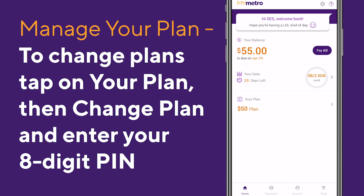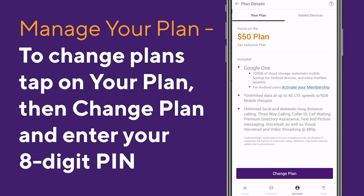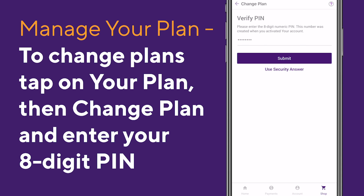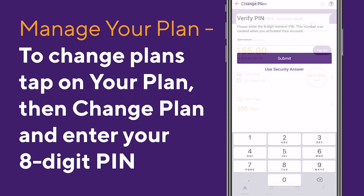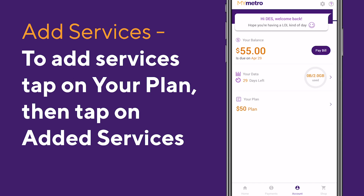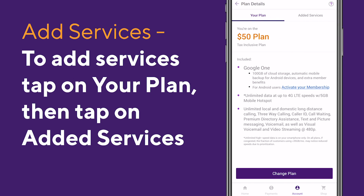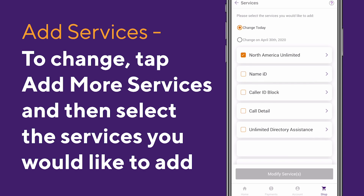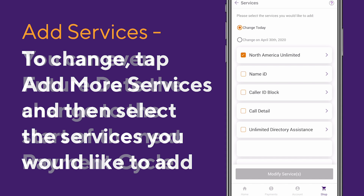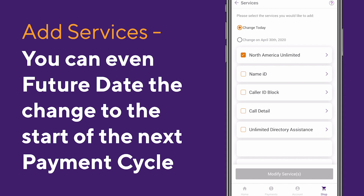Next, let's explore your plan. To change your rate plan, tap on your plan, then Change Plan and enter your 8-digit PIN. Need to add a service? From the Your Plan screen, tap on Added Services to see your services and make changes. Changes you make will require immediate payment, or you can future date the change to your next bill cycle start date. Please note that some rate plans and services may not be changed via the app.